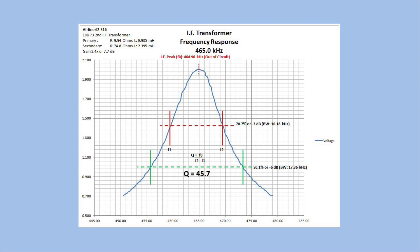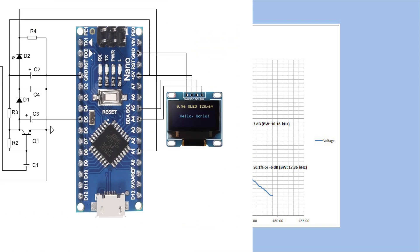So a pretty neat way to characterize an IF transformer out of circuit. Again, once this is placed back in the circuit, the capacitance itself and the impedance of the circuit will change the resonant frequency. But this is a good way for those that don't have a sweep generator to evaluate your repairs or create a new IF transformer from scratch. Let's take a look at the circuit itself, and the sketch and schematic can be found on the Google Drive. Check out the video description for a link.